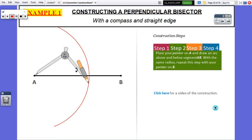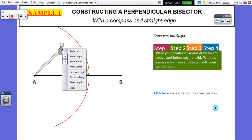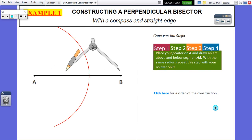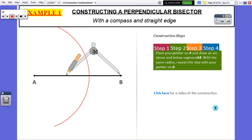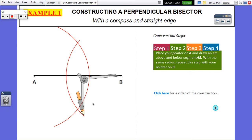Step two: put your pointer on A and draw a little arc above and below — just swing an arc. You want your arc to go above and also below. Now do not change the setting of your compass — keep it the same distance. If you don't keep it the same it's not going to work. Keep that distance the same, then take the pointer and flip it over, put it on B, and do the same thing — swing an arc just like that.